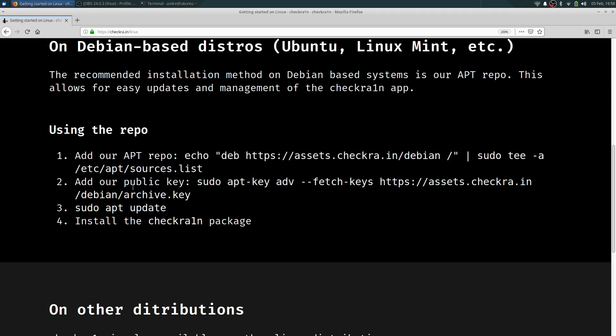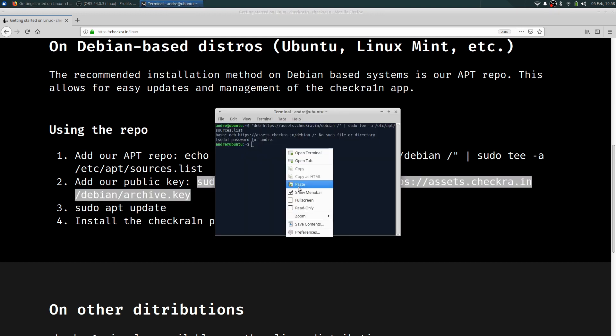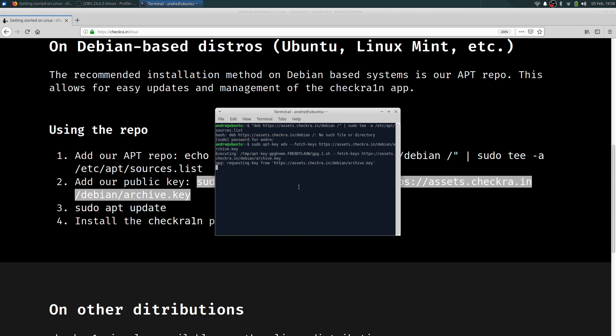Next up, add the public key. This is their public key. Archive. Put that in, hit paste.